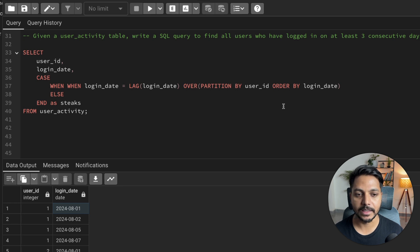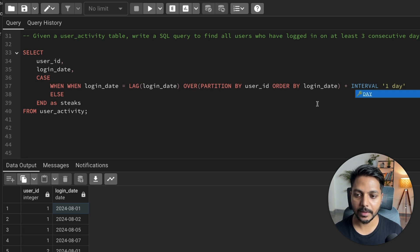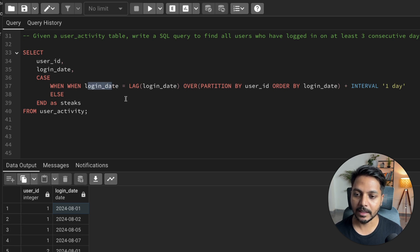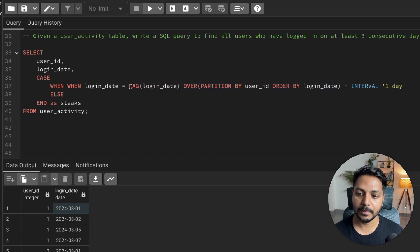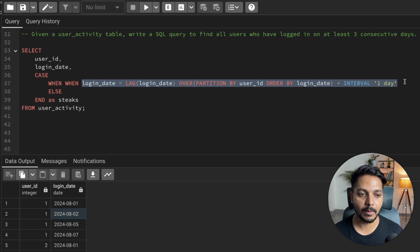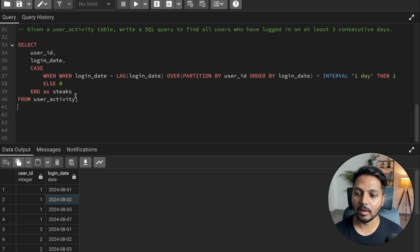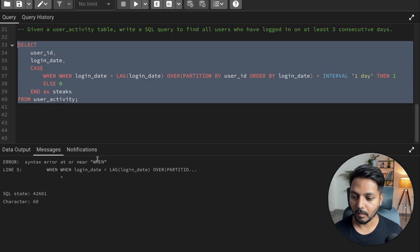The logic is: WHEN login_date equals LAG(login_date) OVER (PARTITION BY user_id ORDER BY login_date) plus INTERVAL '1 day'. So I'm saying if the current row's login_date equals the previous row's login_date plus one day, then give it a value of 1, ELSE give it 0. I'll call this column 'stick'. Let me run it and show you the result.